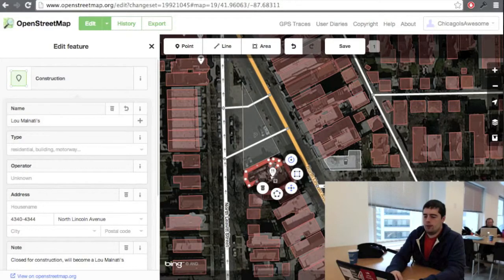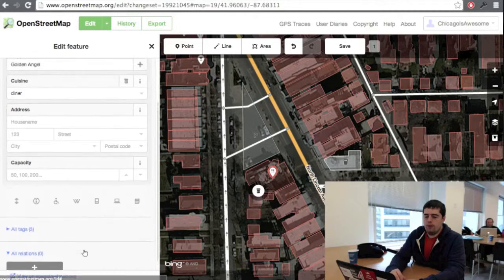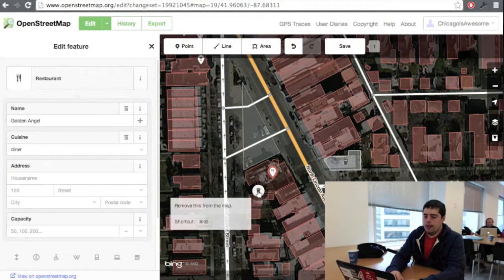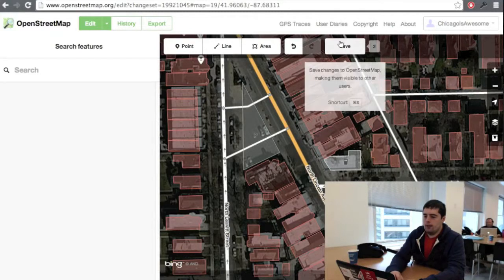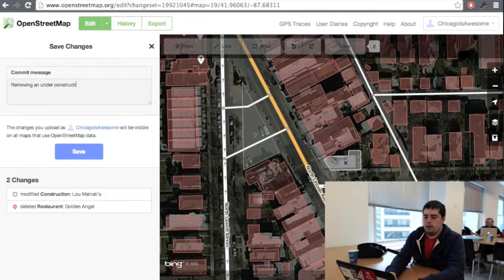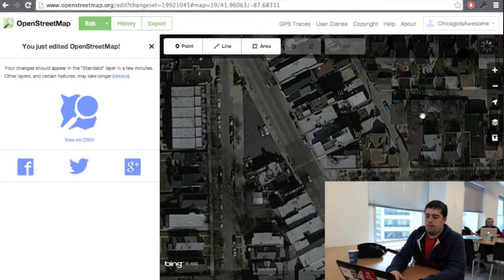There's also a point right here for the Golden Angel. We'll delete that because it's not going to be there anymore. Let's save that. And we're done — another change made to OpenStreetMap.